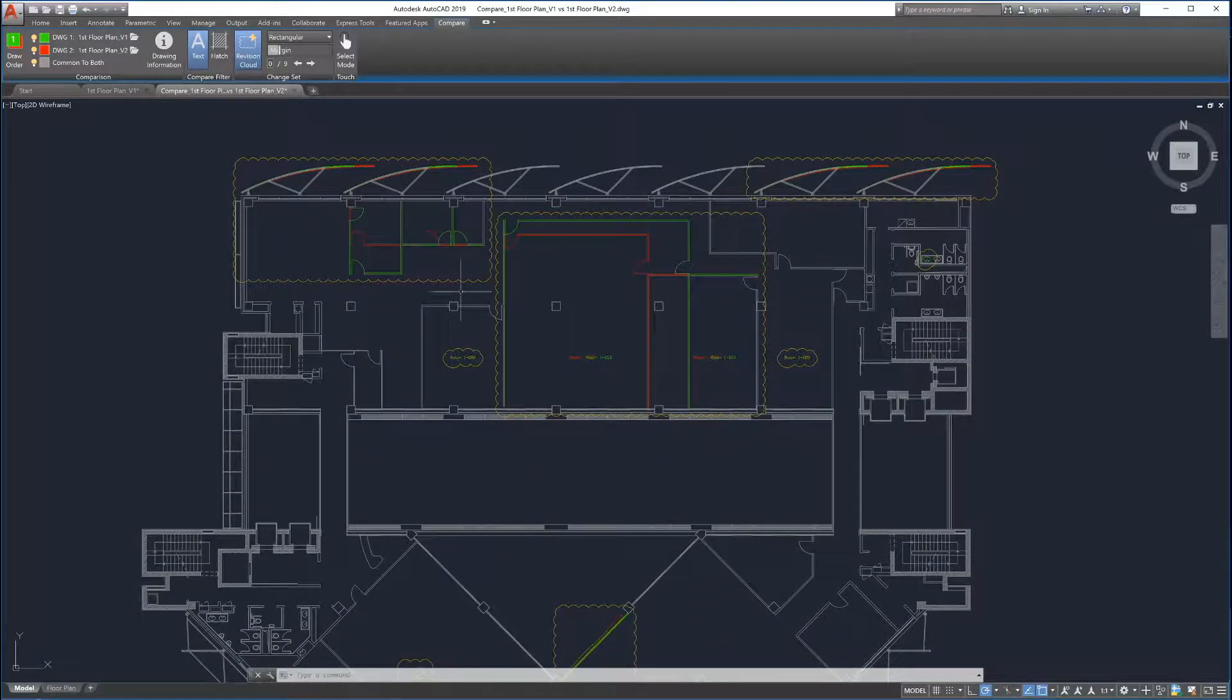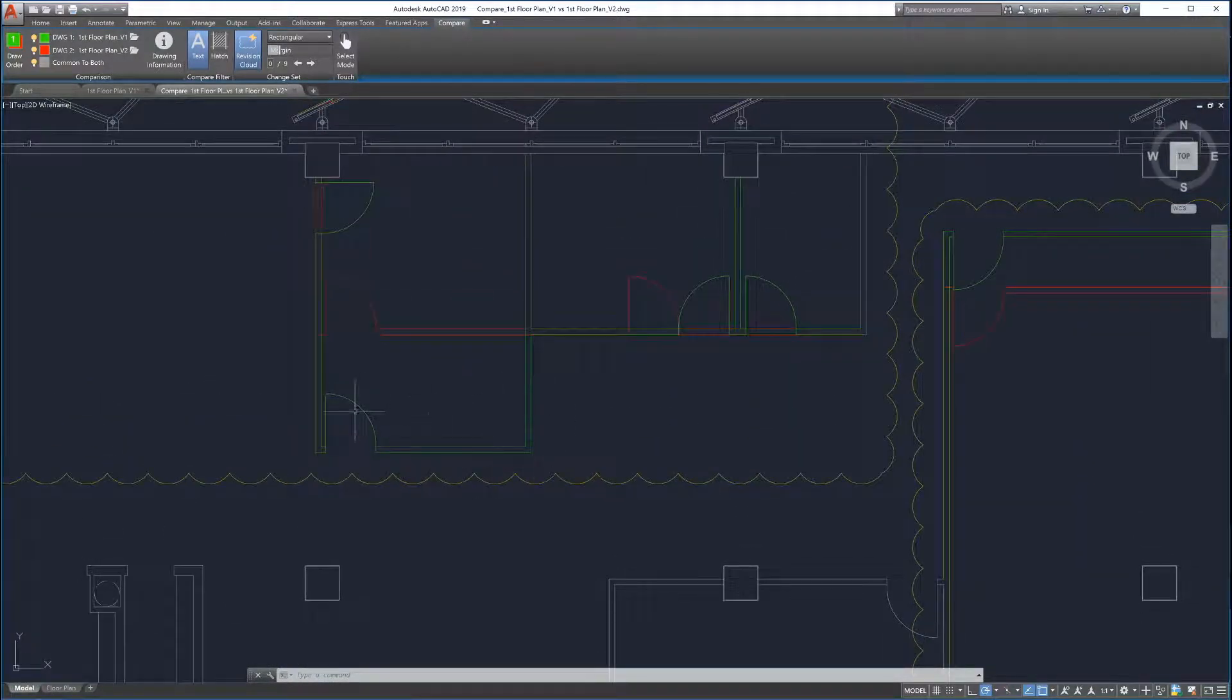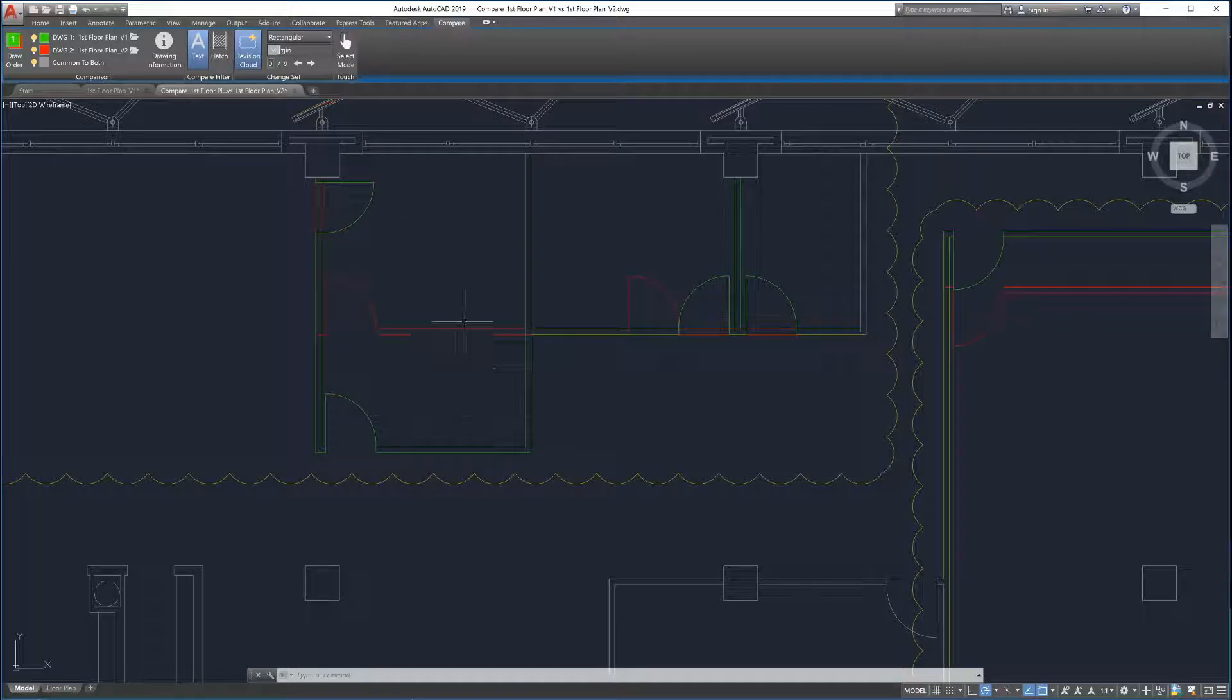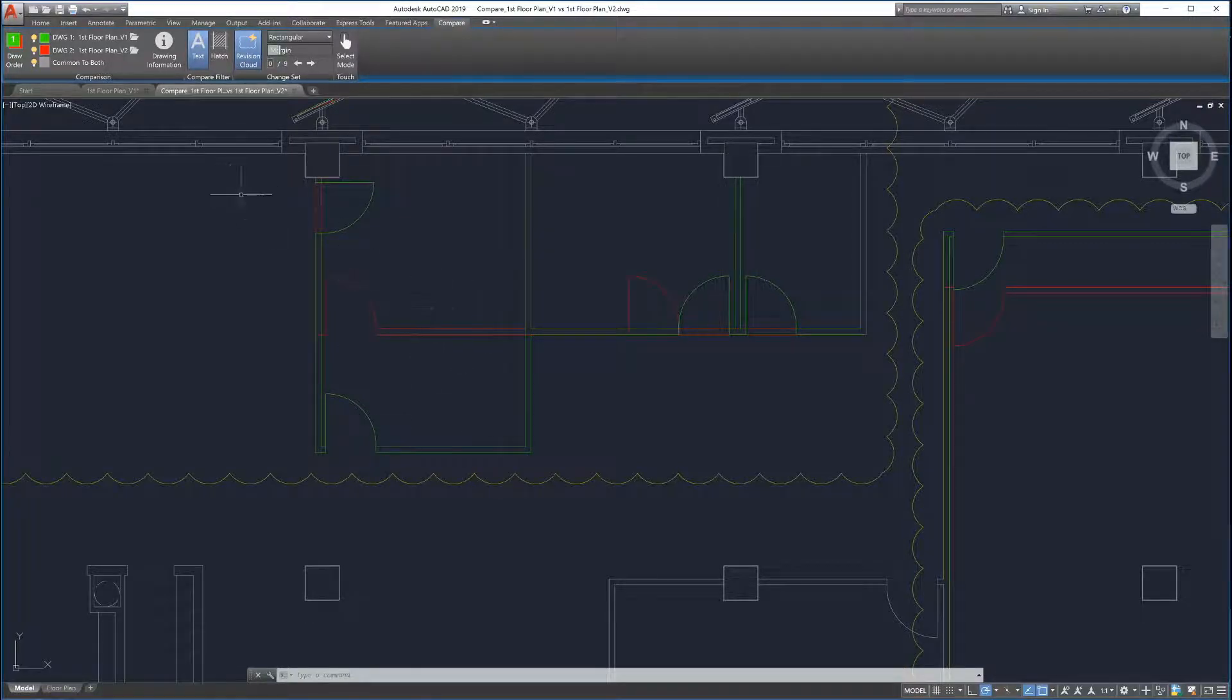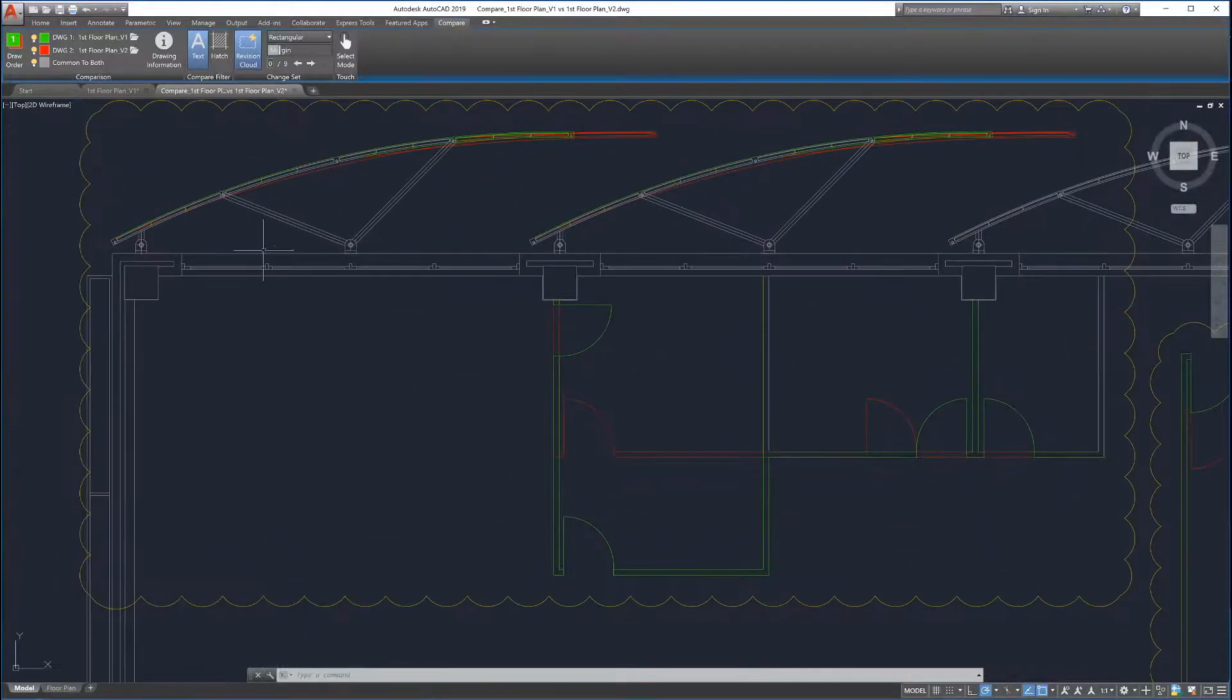Parts of Drawing 1 that differ are highlighted in green. Parts of Drawing 2 that differ are highlighted in red. Parts that are common to Drawing 1 and Drawing 2 are shown in gray.